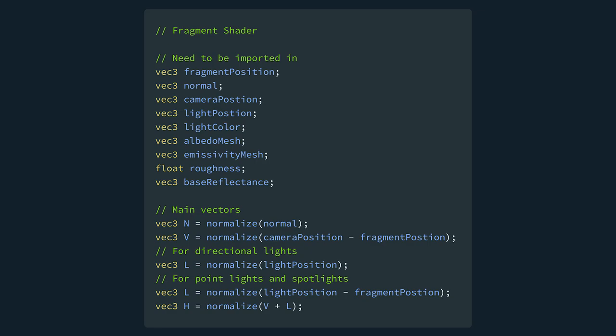So to start off, you want to make sure you have the following in your fragment shader. The world position of the fragment you are on, the normal of the fragment, the position of the camera, the position of the light source, the color of the light source, the albedo slash color of your mesh, the emissivity of your mesh, the roughness of your mesh, and the base reflectance of your mesh. Of course, if you are using directional lighting, then the position will represent the light vector of the light, not its position.